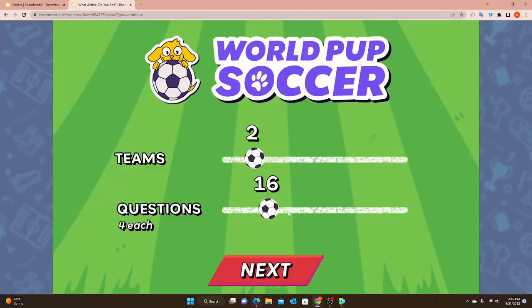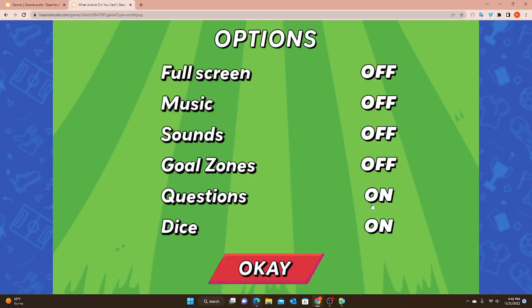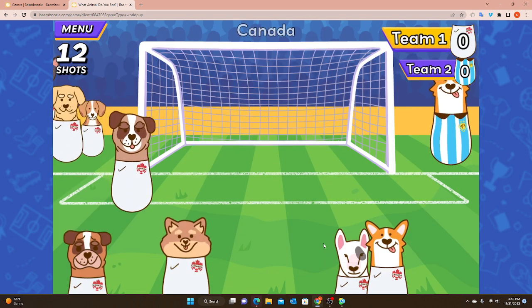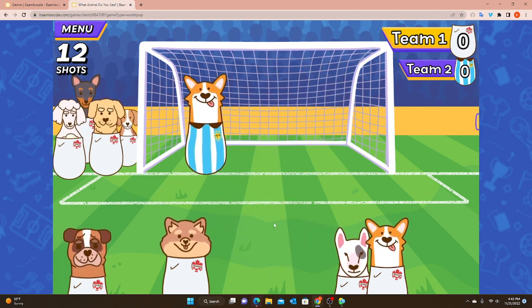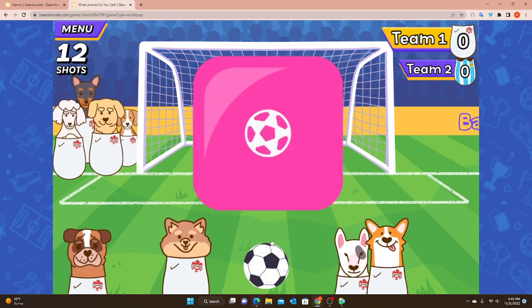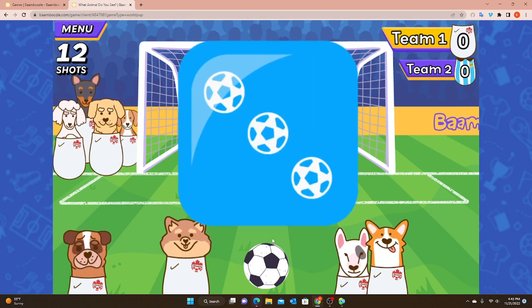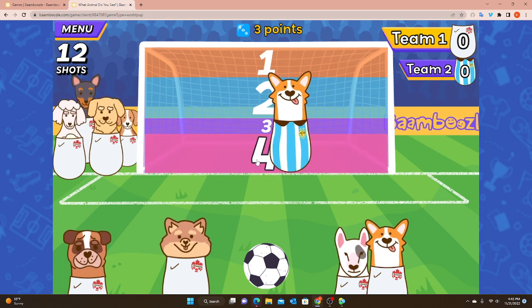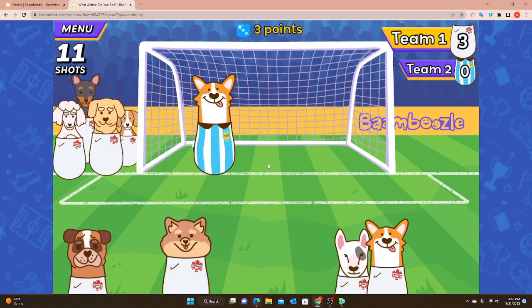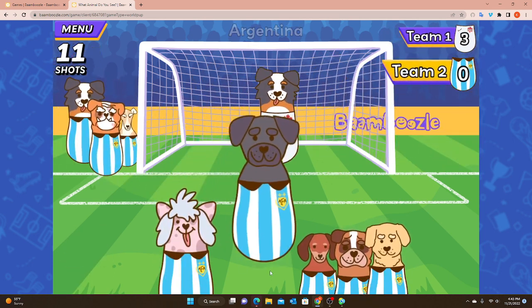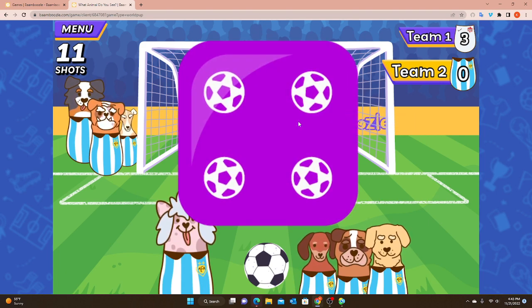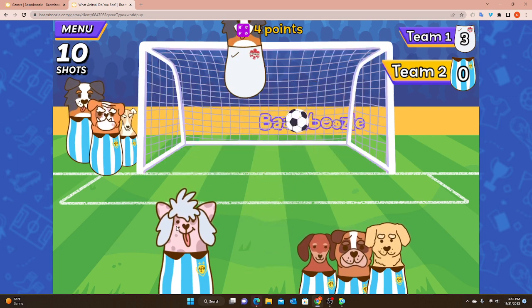Now let's turn goal zones back on and turn the questions off. With questions off, everything looks the same, but when I click on the ball there are no questions. This would be just for fun - a quick game to play on free time with no questions involved. We still have the boxes and the points. Roll the dice, no question, shoot the ball, see if you score. Goal!